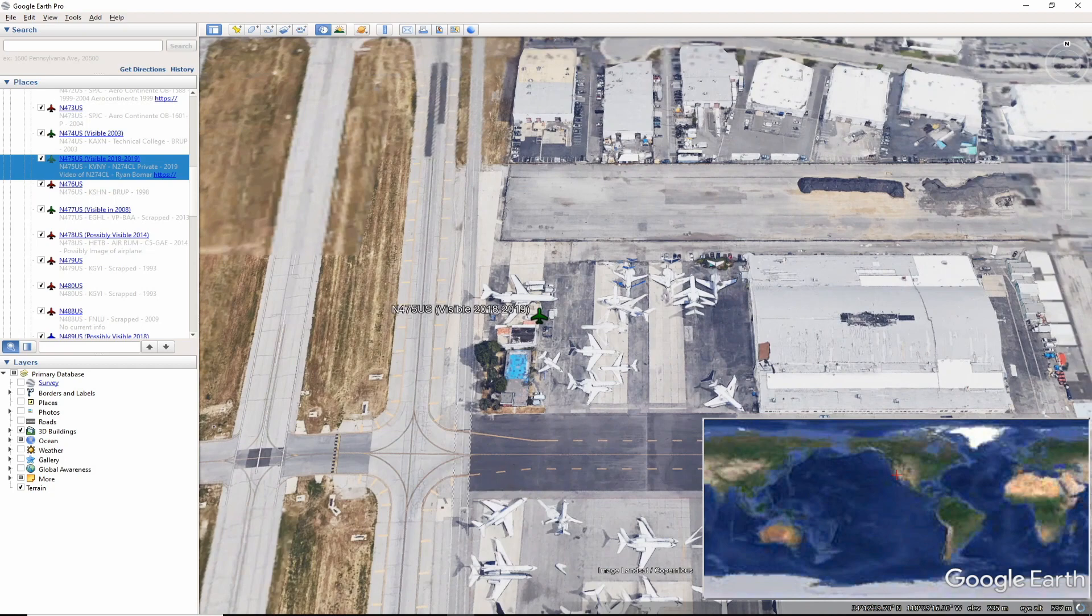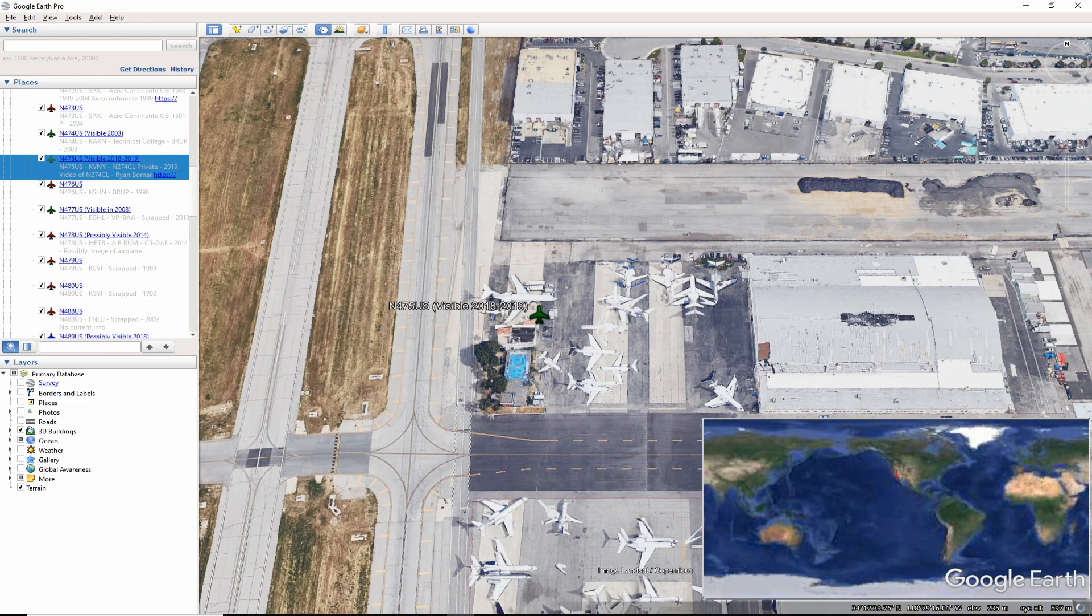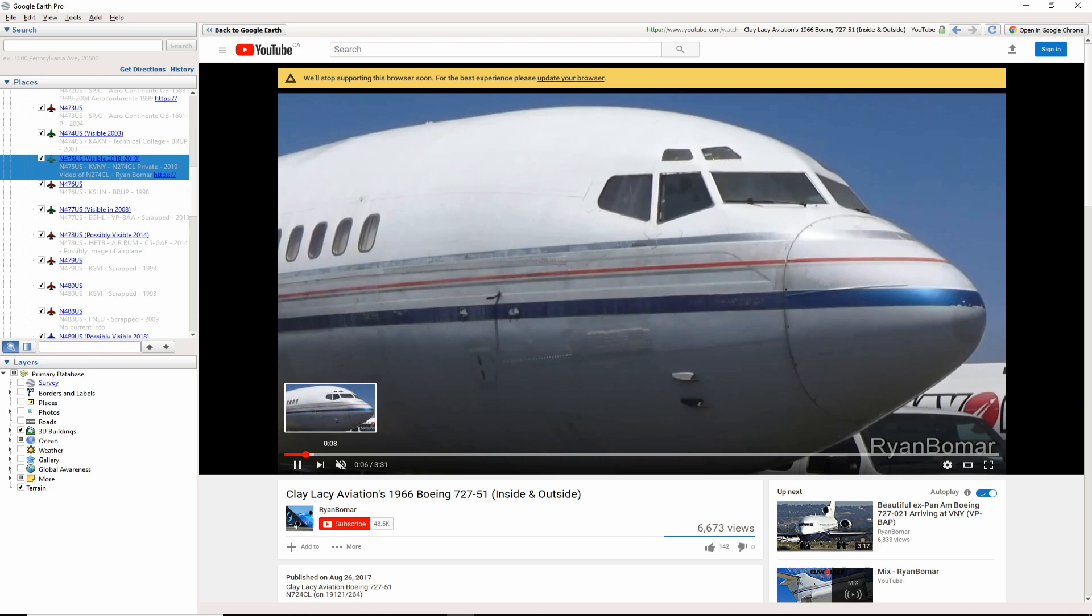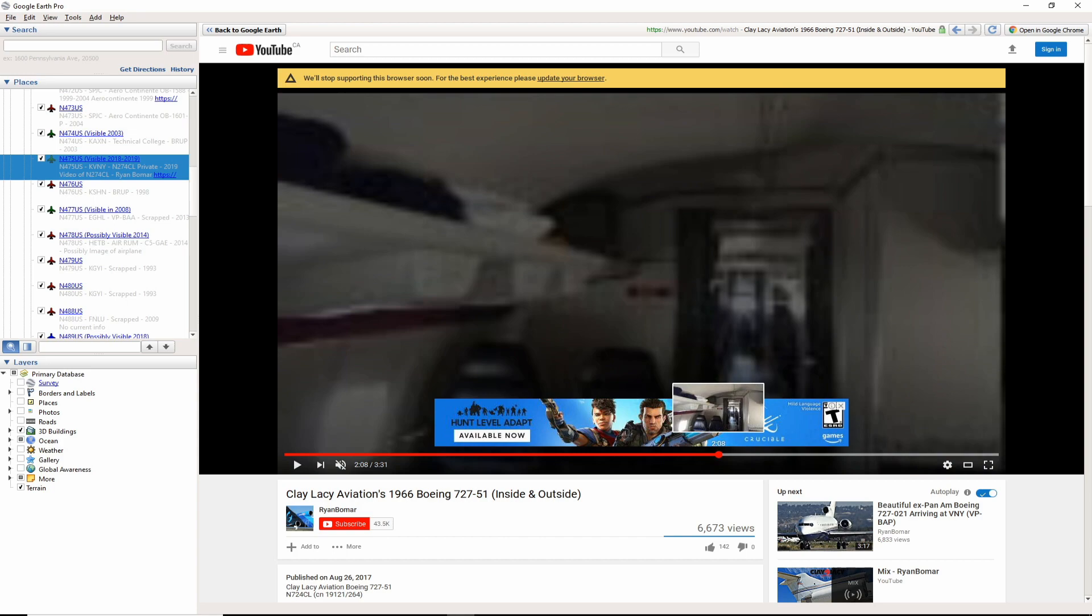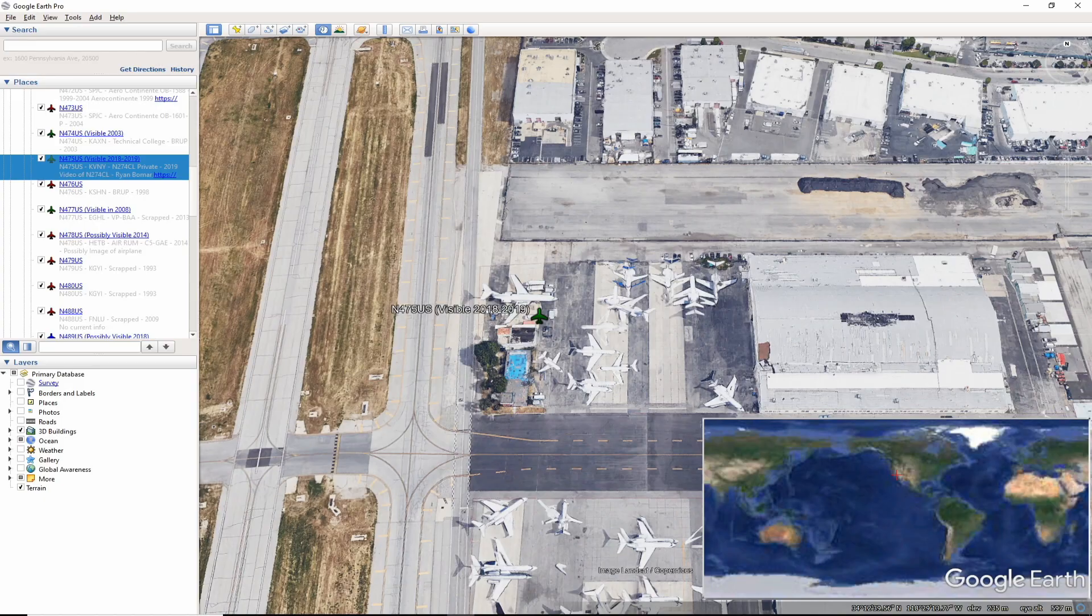November 475 US was turned into a private jet for Clay Lacey Aviation registered as November 724 Charlie Lima. Look up Clay Lacey if you don't already know about him. Many 727s have been turned into private jets. This one is formerly Northwest so it fits for this video. Ryan Bomar posted a video tour of the aircraft in 2017 and it is a worthwhile watch. The aircraft can be seen in Google Street View as well as in satellite maps up until 2019 at Van Nuys Airport. After August 2019, there is one image from October and then the aircraft is not visible. If anyone has any updates please feel free to comment. And thank you.